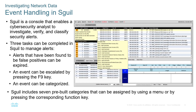There are three tasks that can be completed in Squil to manage alerts. We have the ability to set alerts that have been found to be false positives — you can flag them. Events can be escalated by pressing the F9 key, depending on how your system is set up. An event can be categorized. Squil includes seven built-in categories that can be assigned using a menu or by pressing the corresponding function keys to escalate it. Squil was built to be used by security analysts.